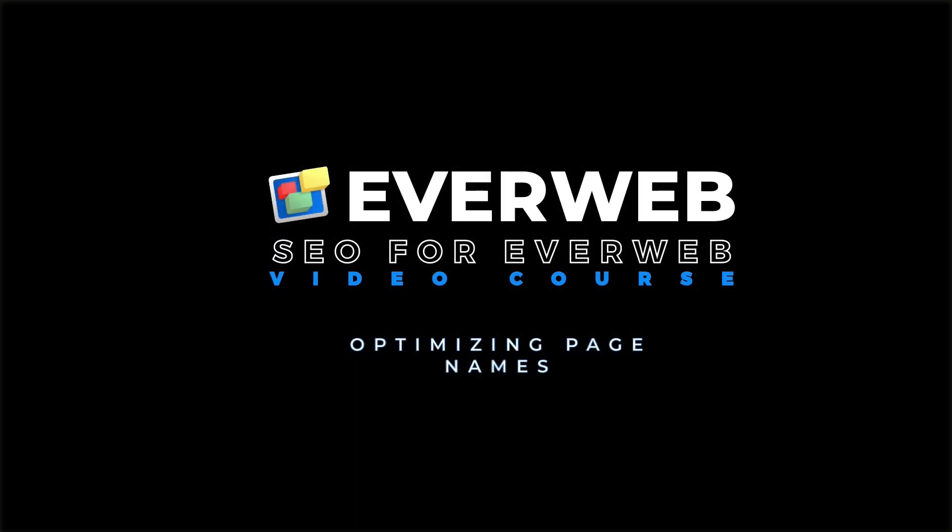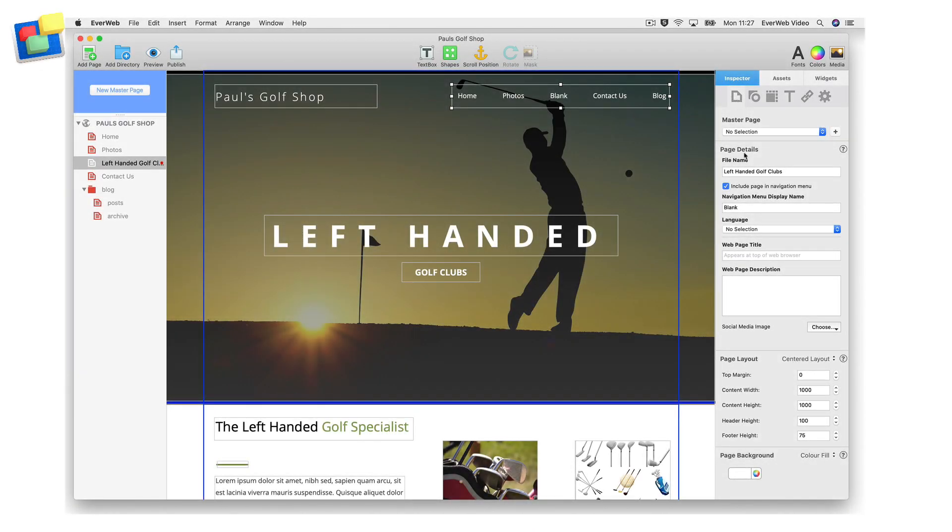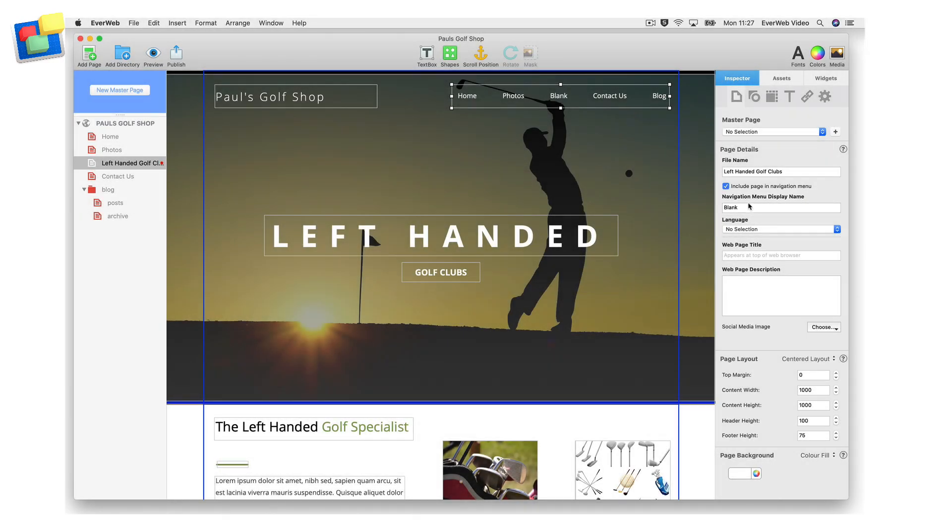In a previous tutorial we discussed the importance of page names. We can also apply the same principle to the navigation menu display name. The navigation menu can be a good place to have keyword-rich navigation links.